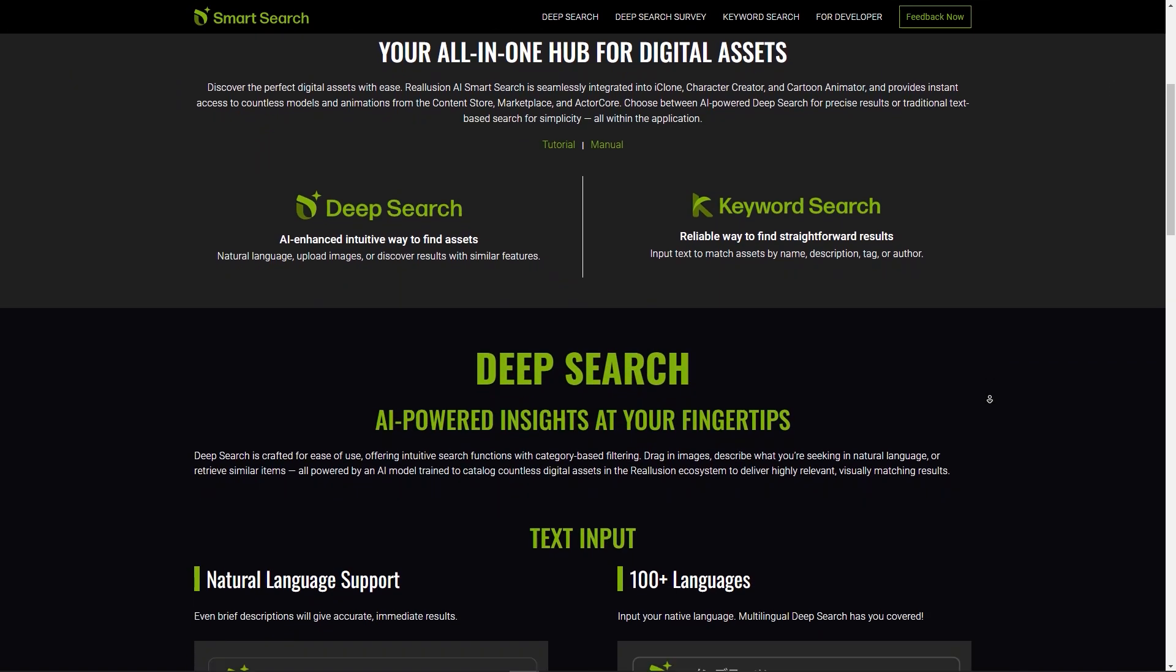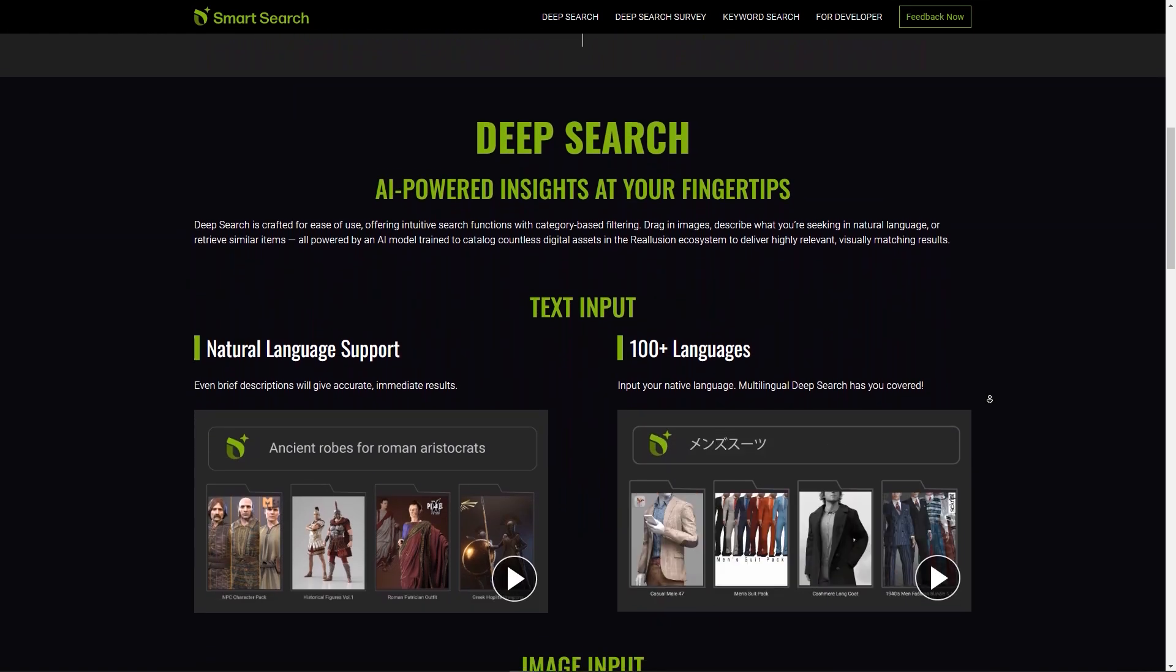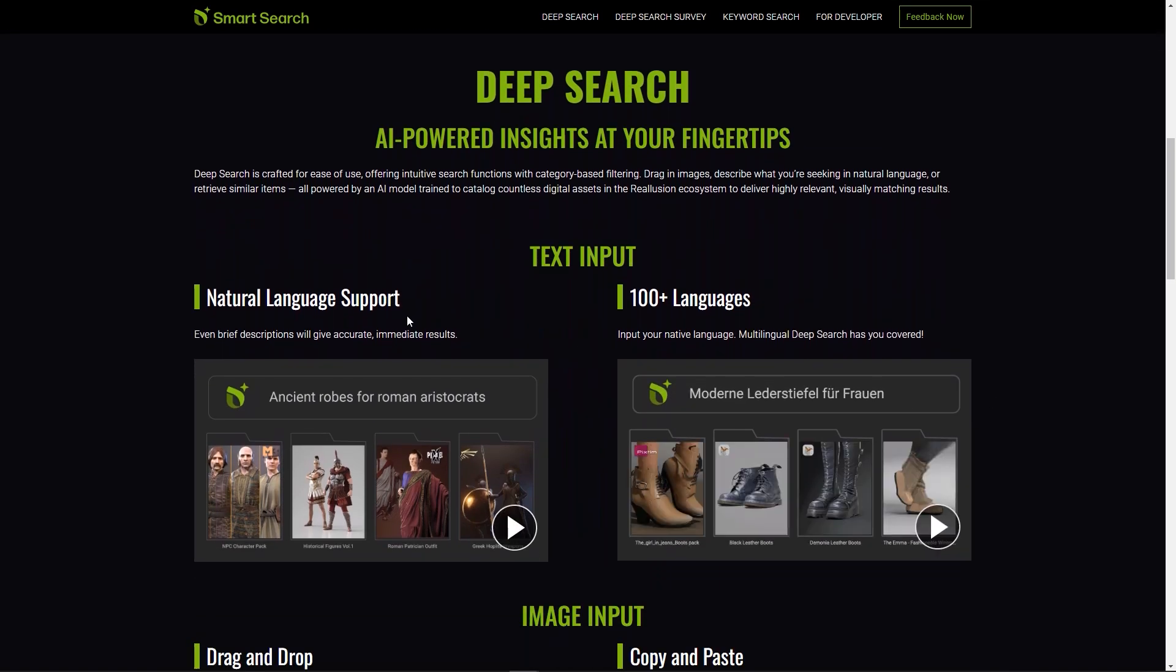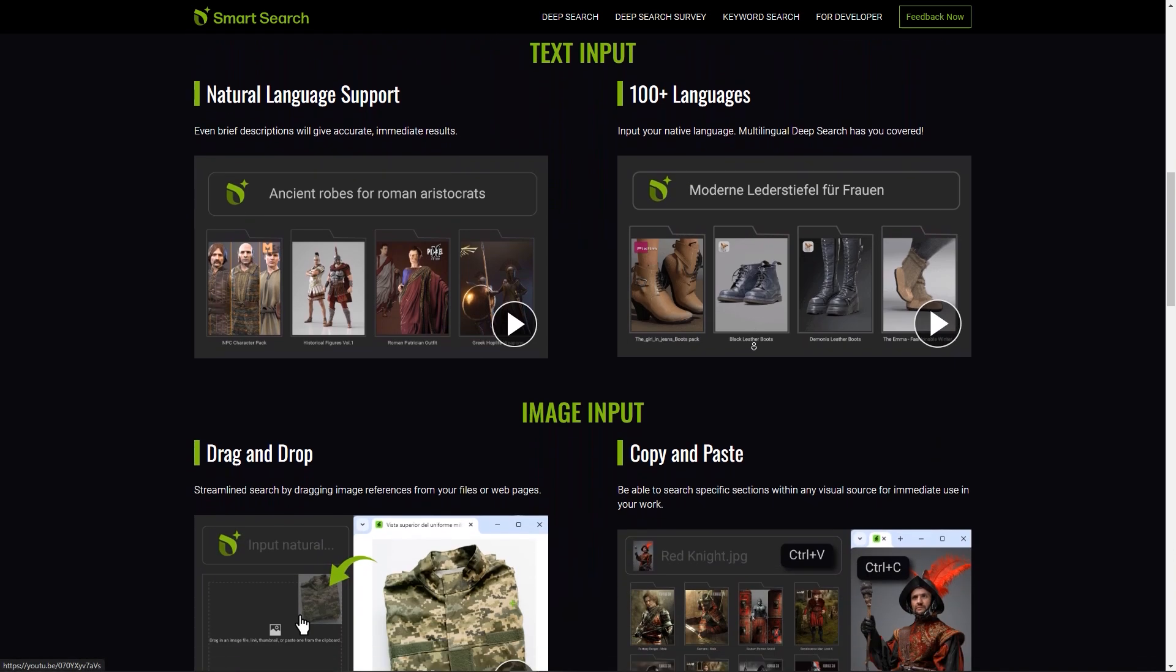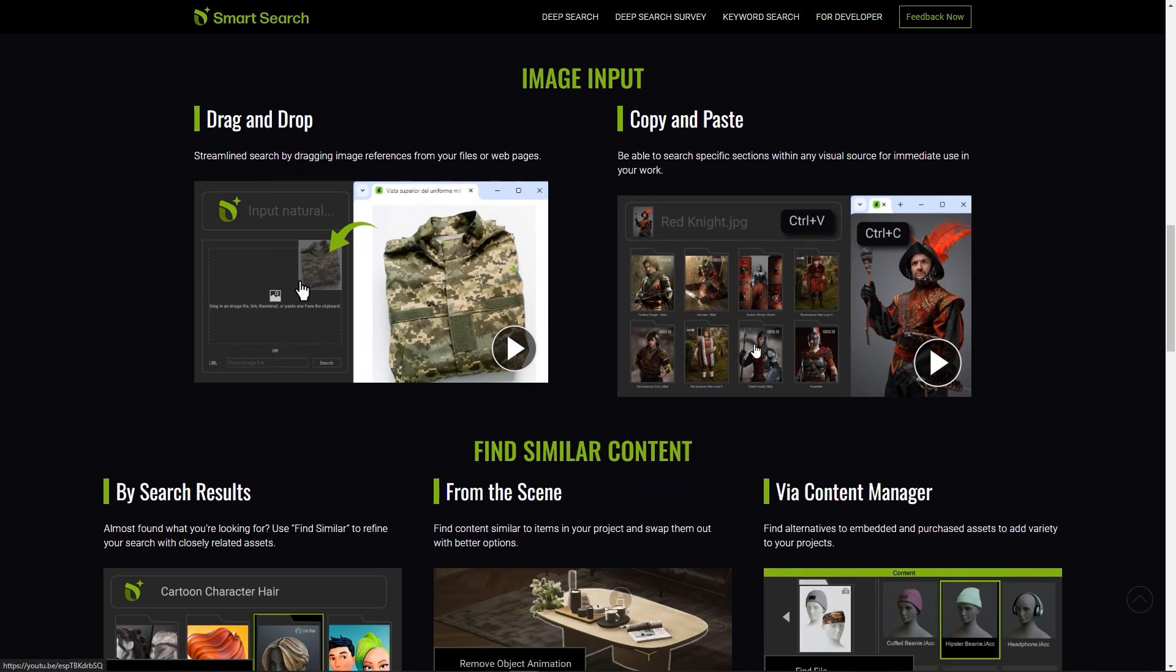Hey everyone, in this tutorial we're going to take a look at the smart search feature with Reillusion products that makes it easier to find and access the assets you want, making your production more speedy and efficient.